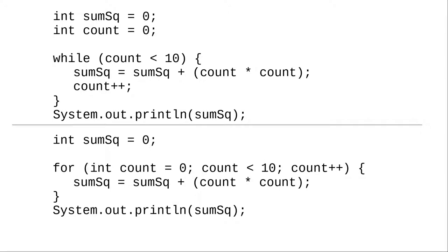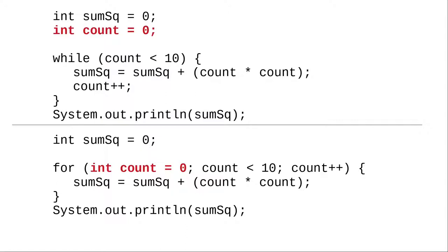You can think of a for loop as combining the elements of a while, the initialization of the loop control variable, the loop condition, and the action that changes the loop variable.